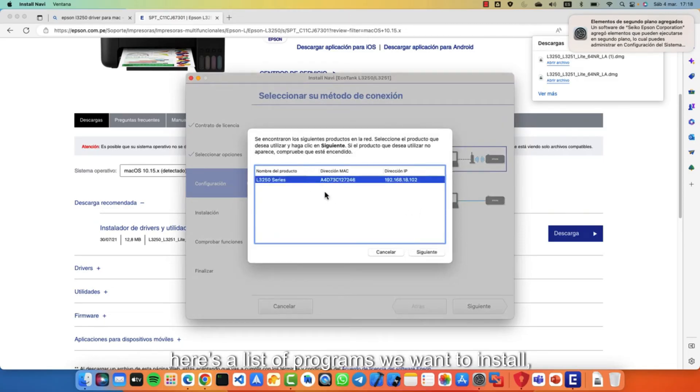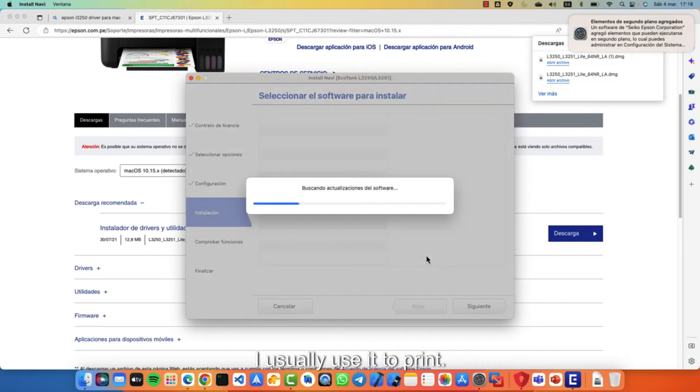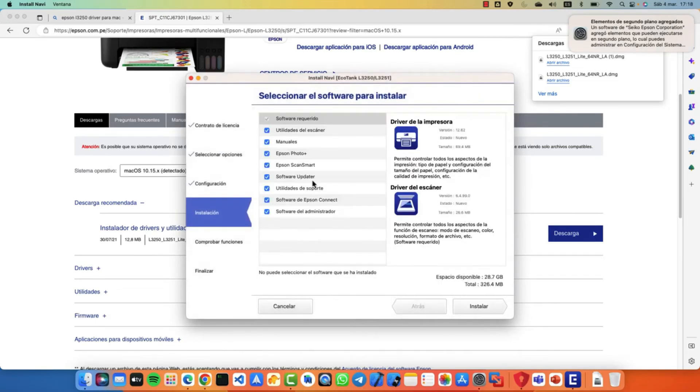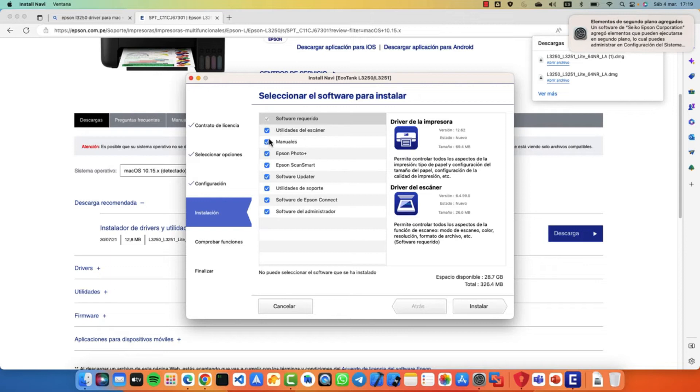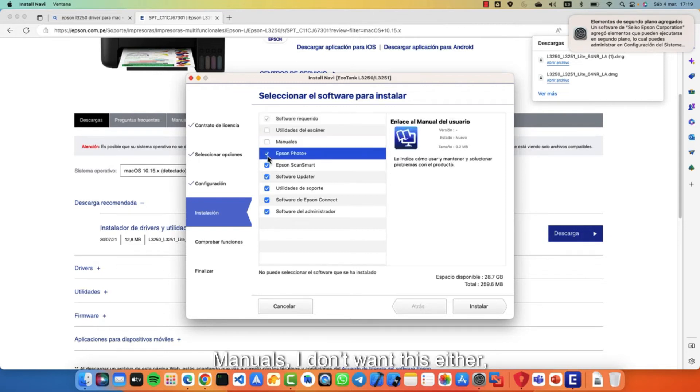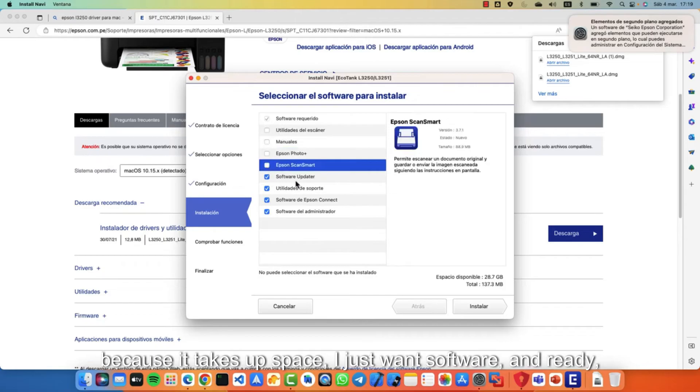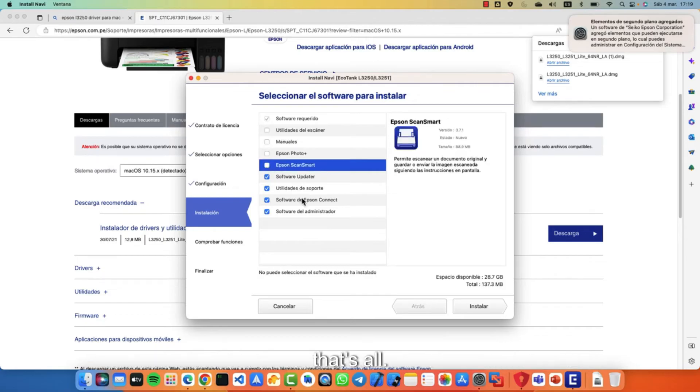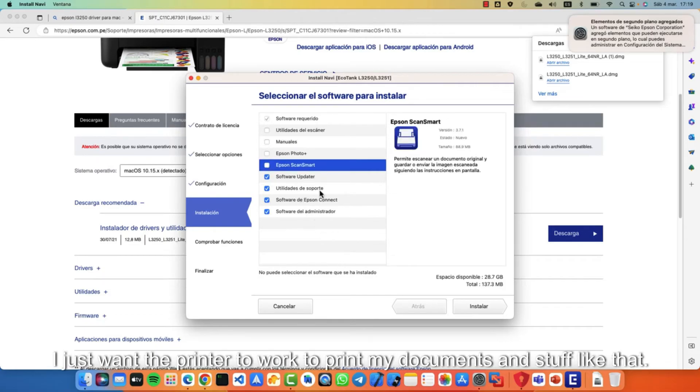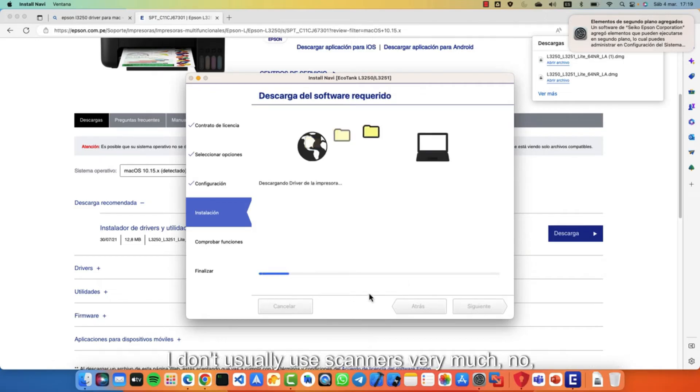Here's a list of programs we want to install. If I'm going to scan from this Mac, I usually use it to print. Manuals, I don't want this either because it takes up space. I just want software. Ready. That's all. I don't want anything else. I just want the printer to work to print my documents and stuff like that.